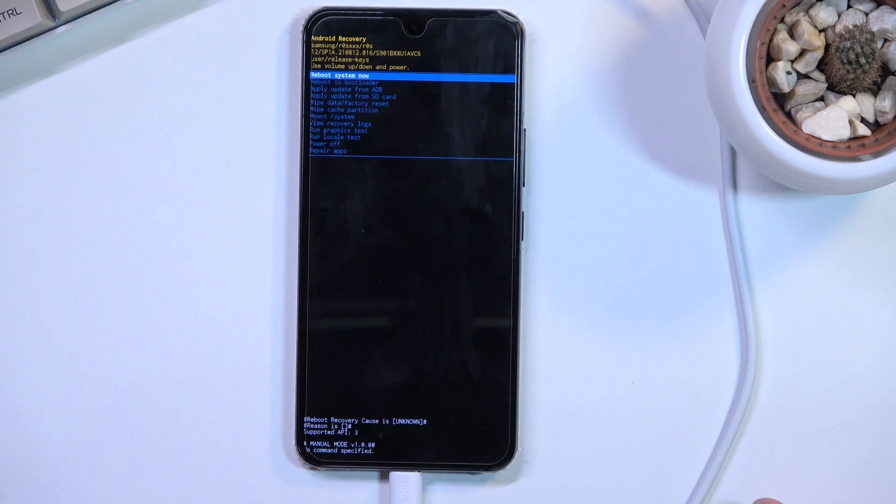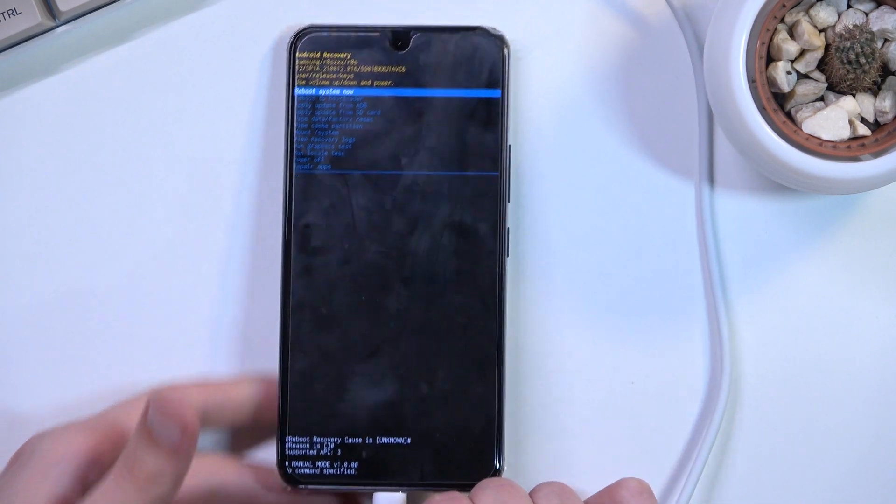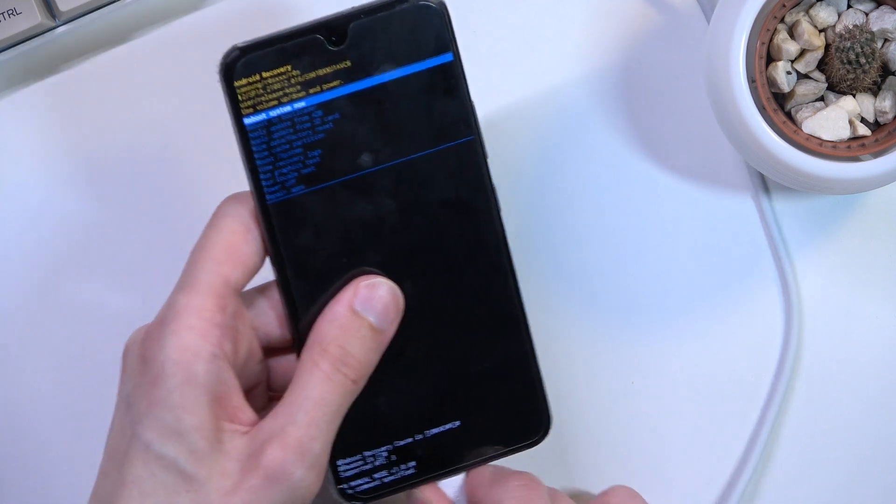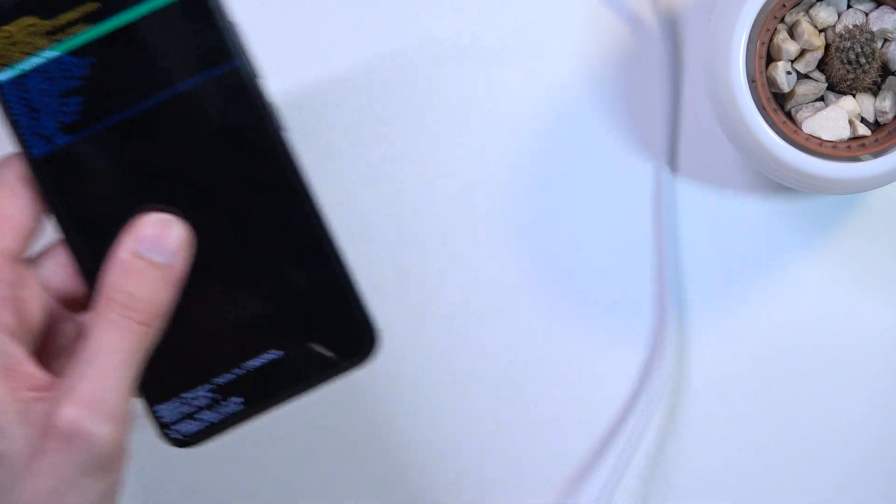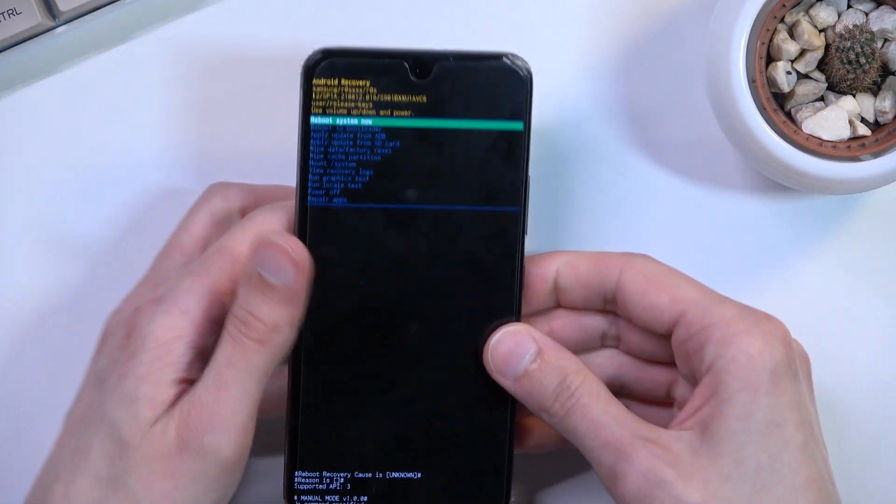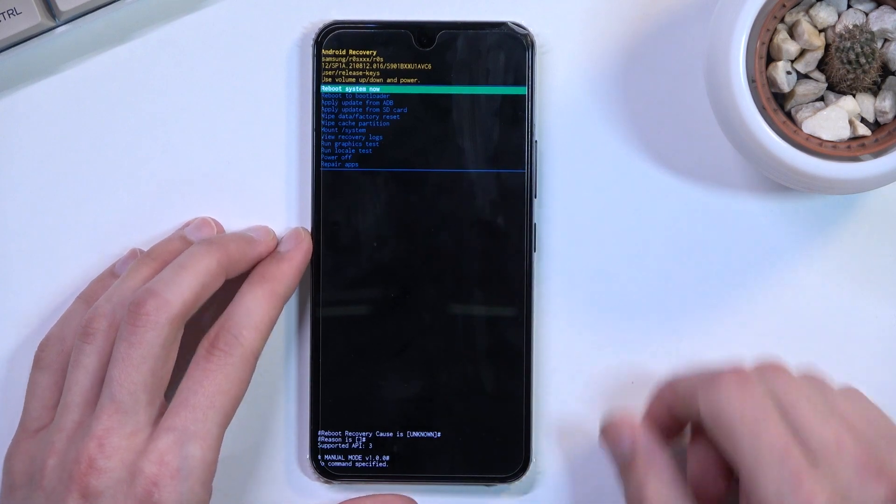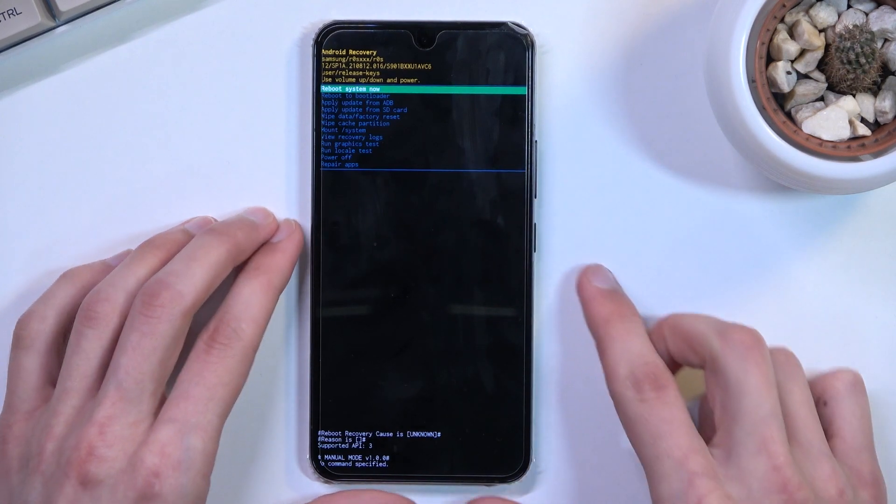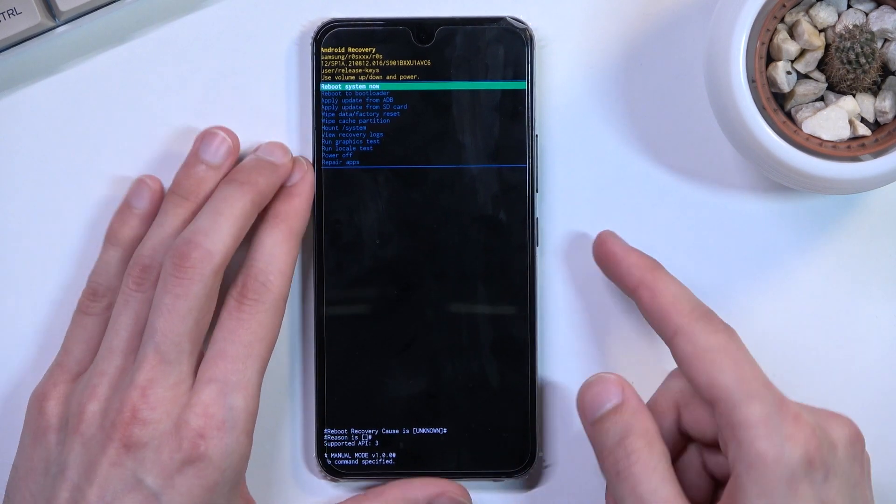Once you see your recovery mode, you can let go of those keys. Additionally, we can also unplug the phone as the cable was needed only to boot us into this.